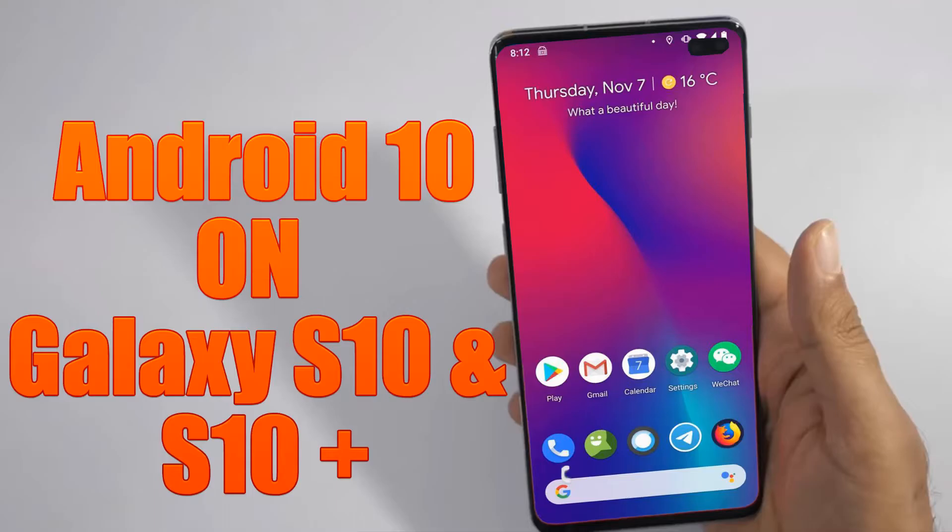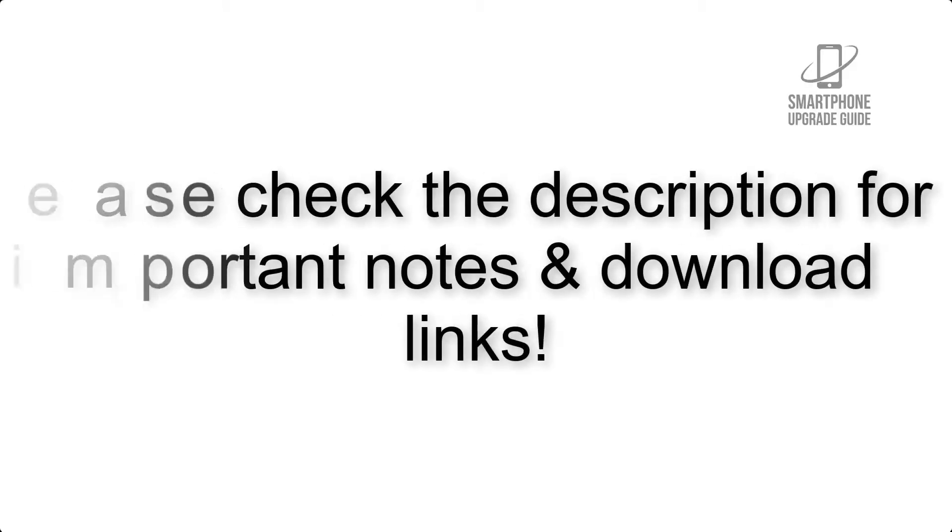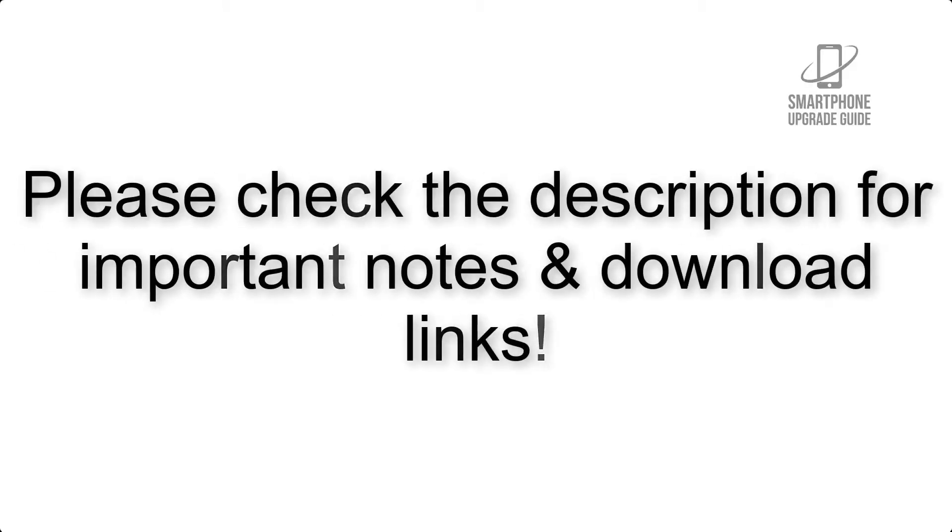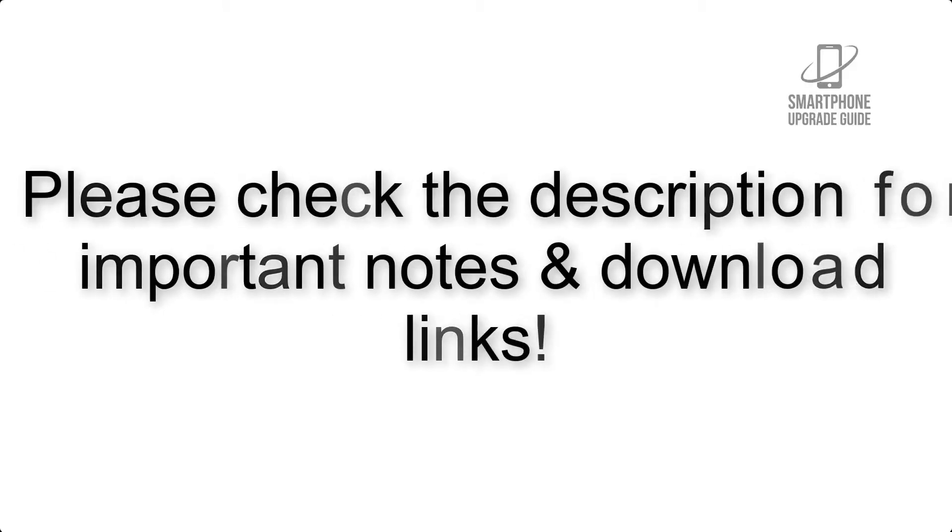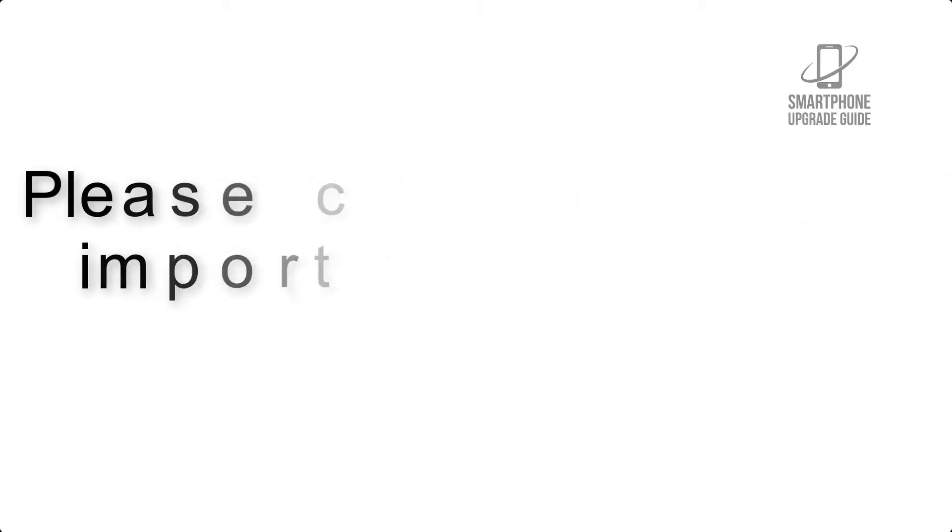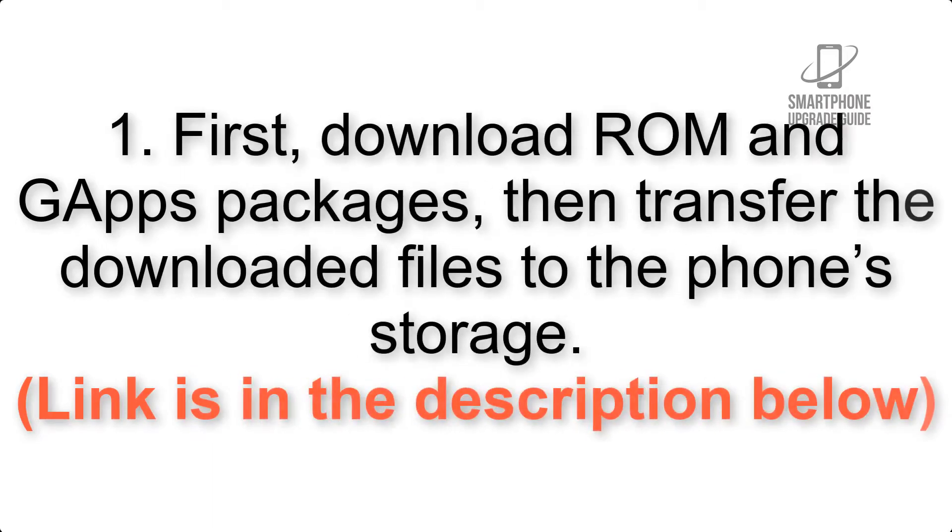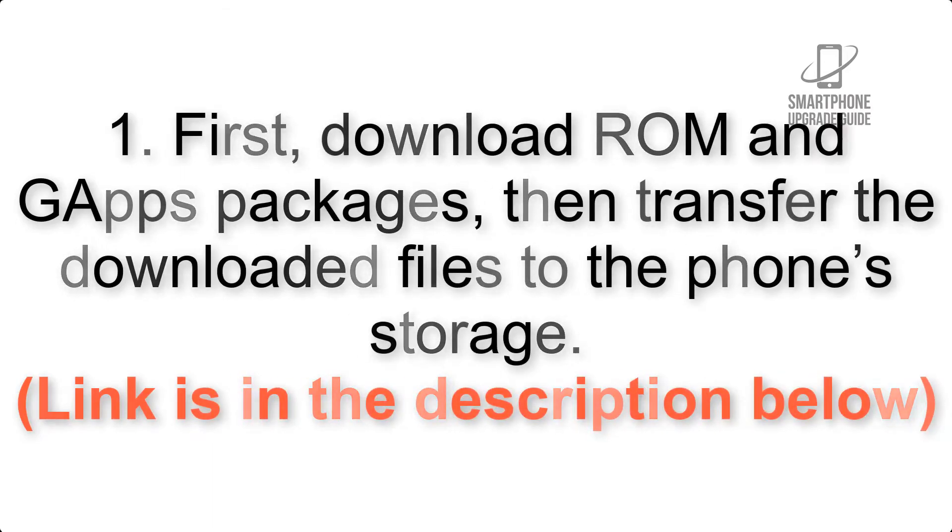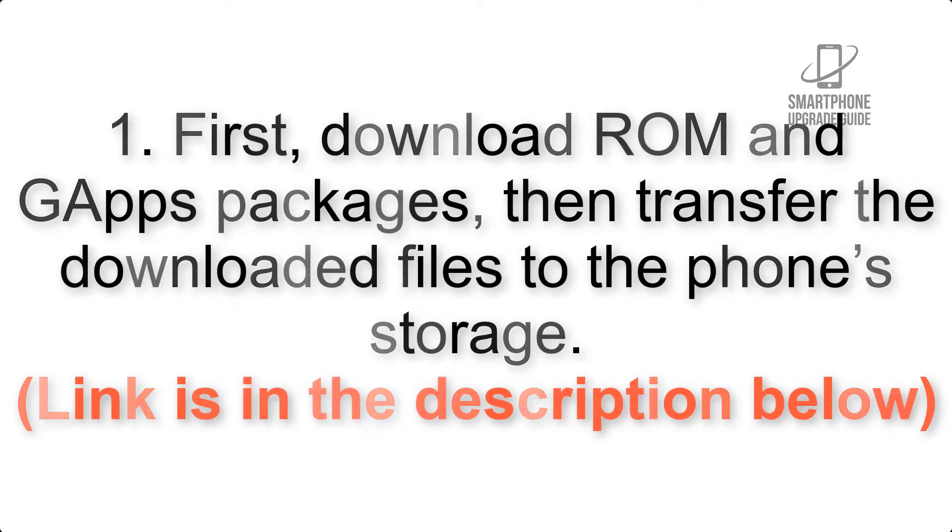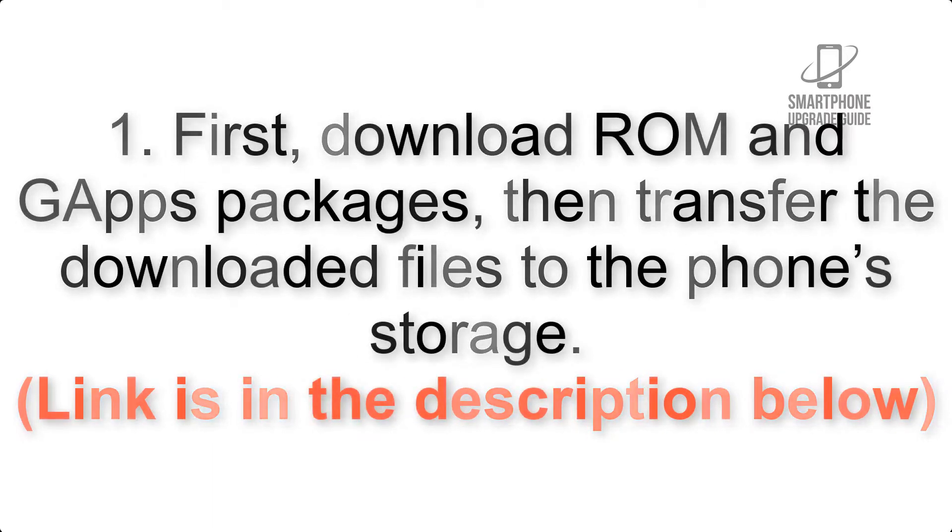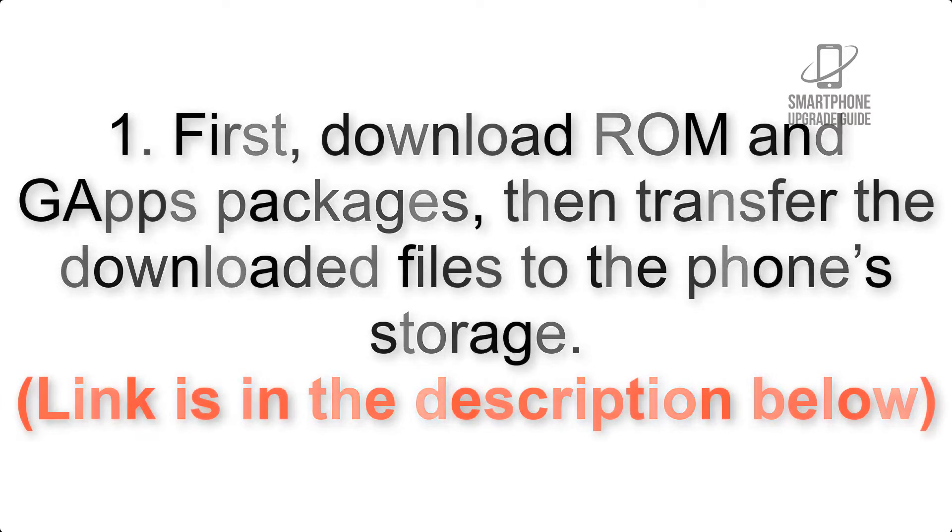Install Android 10 on Samsung Galaxy S10 and S10 Plus via Lineage OS 17.1. Please check the description for important notes and all the download links. First, download ROM and GApps packages, then transfer the downloaded files to the phone storage. Link is in the description below.